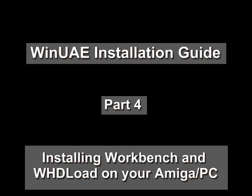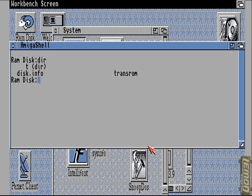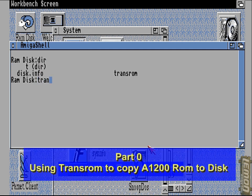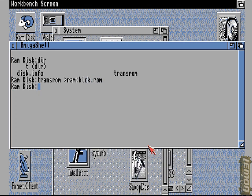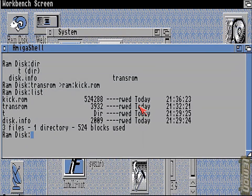Hi, welcome to part 4 of our WinUAE installation guide. If you've been following the guide from the beginning, in part 0 we discovered TransROM and copied an A1200 ROM from an A1200 onto a disk. During this part you may discover that you need TransROM later on to copy an A500 kickstart from an A500 into WinUAE via a disk, so please return to part 0 if you need to find out how to rip ROMs.